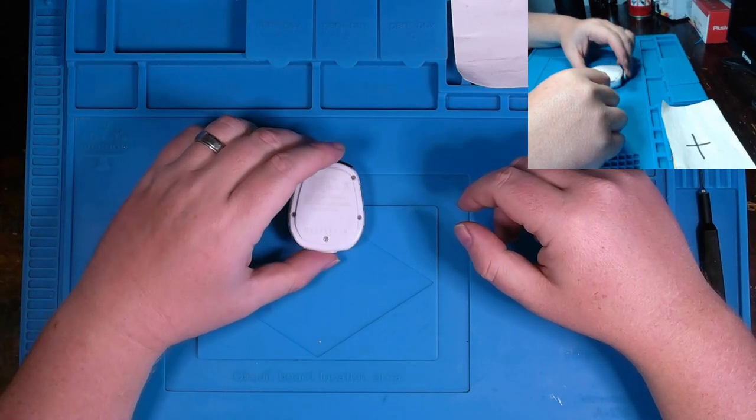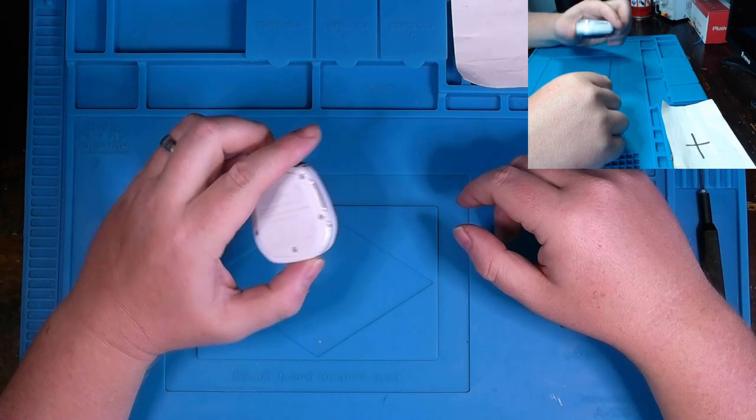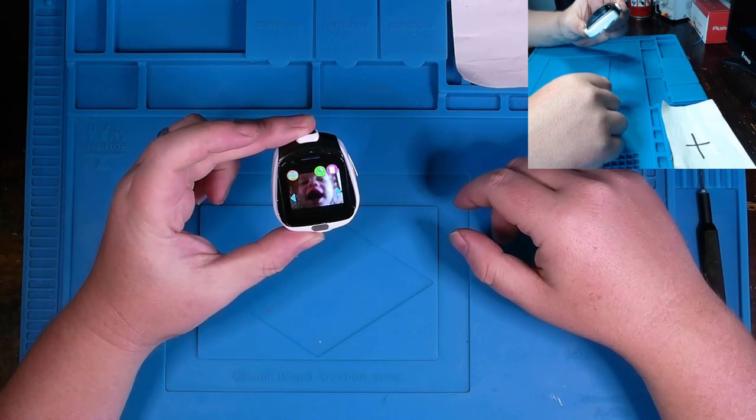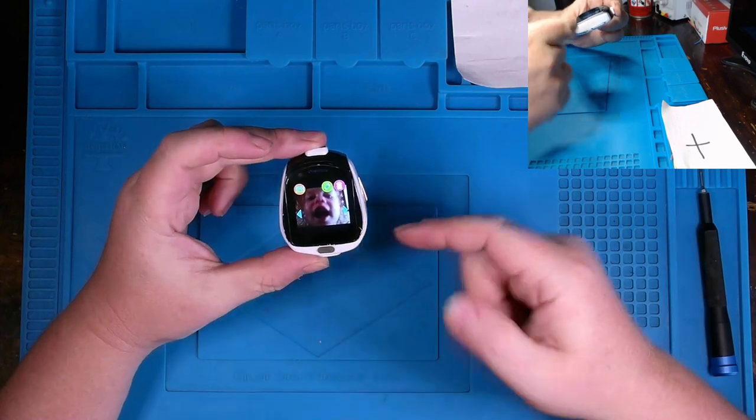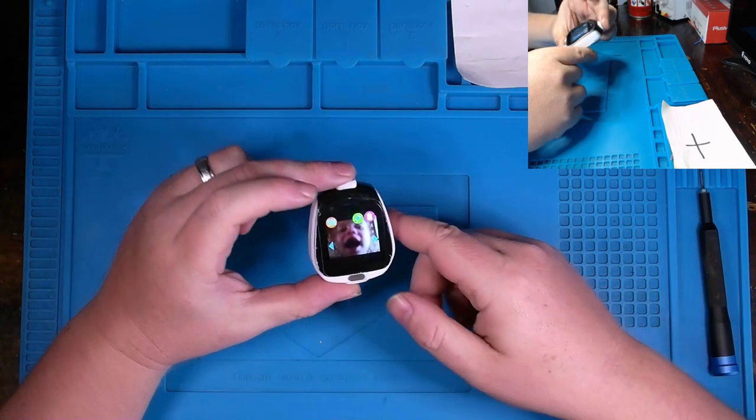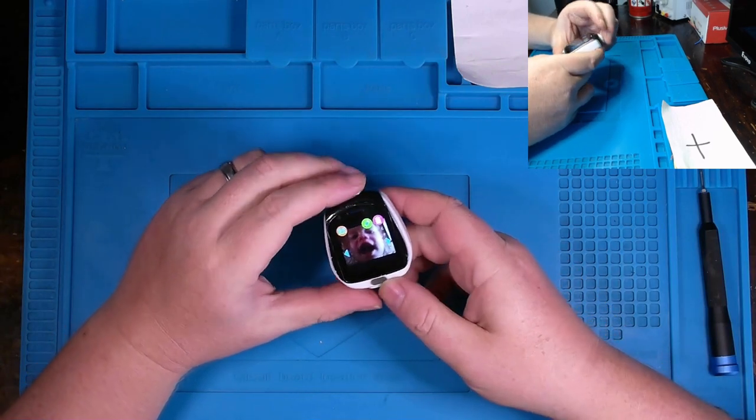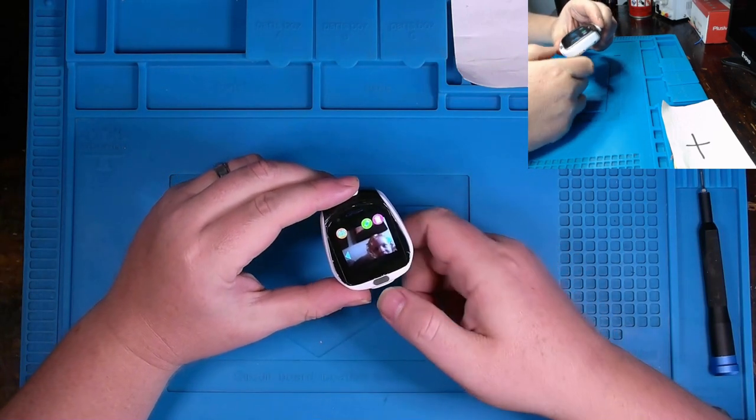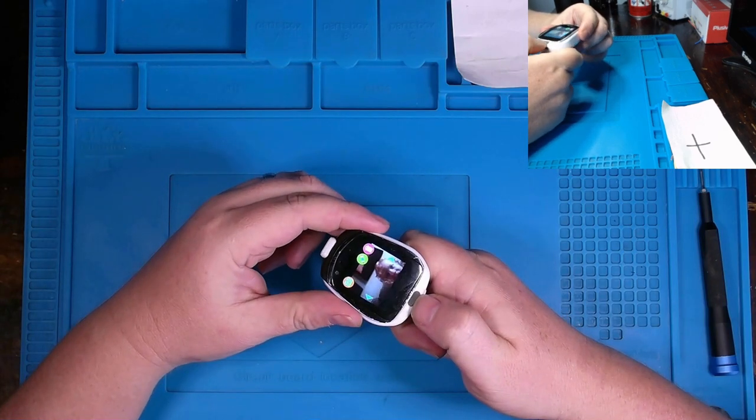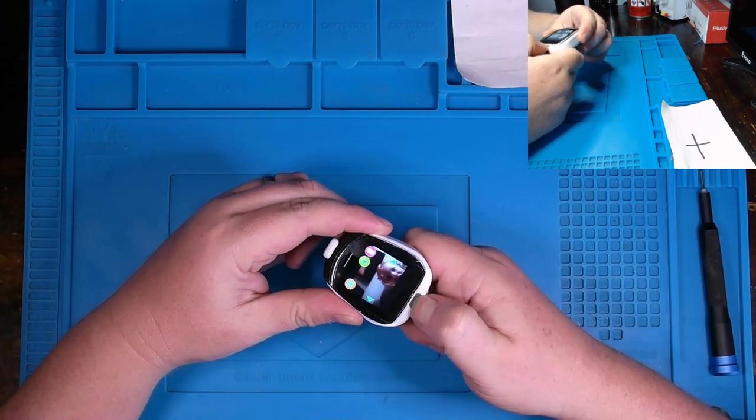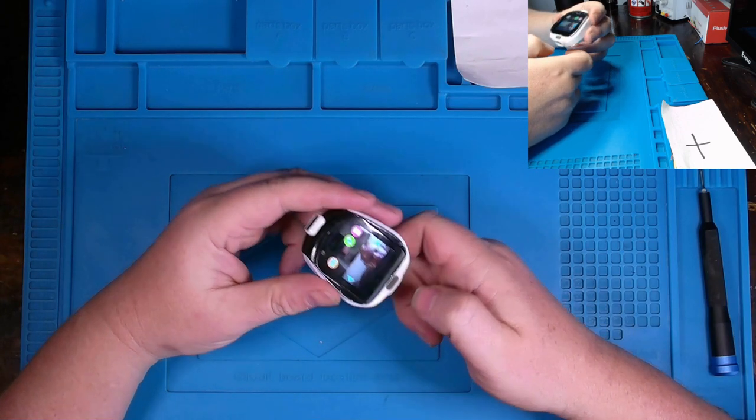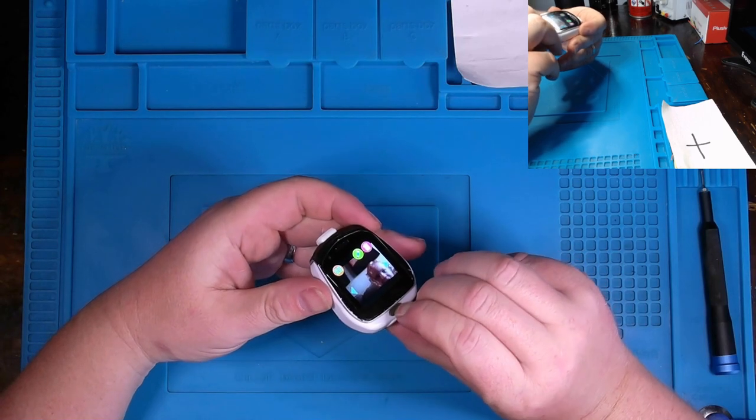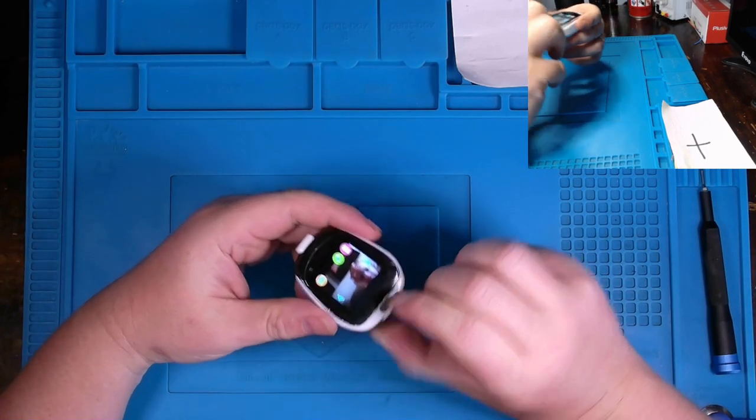What I have is a Little Tikes Tobi smartwatch. You can see this one belonging to my daughter. She's taking a picture of herself right here and she's goofy. But the screen is working and it works pretty good, but this lower button has stopped working. You can see as I depress it, nothing is happening with the phone. Now what should occur is if I was to hold this down I could actually power down the device, but it's not doing that.